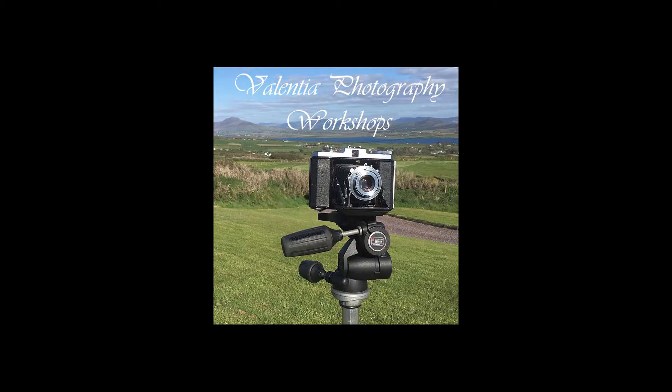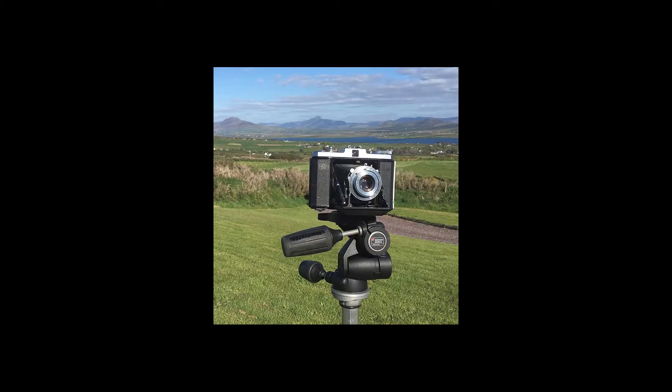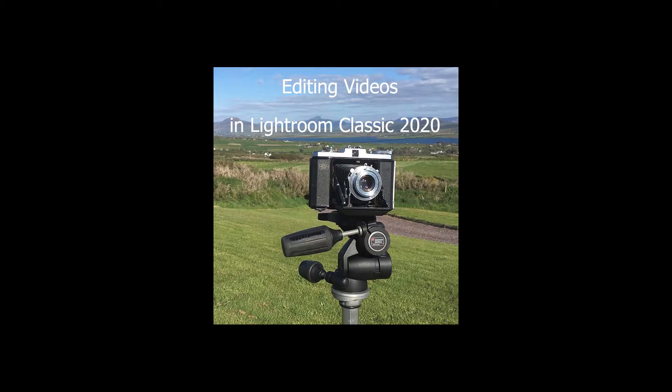Hi, I'm Stephen Power. I'm a photographer and teacher based in Valencia in County Kerry, Ireland. Welcome to my series of teaching videos. This one is about how to edit videos in Adobe Lightroom Classic 2020.